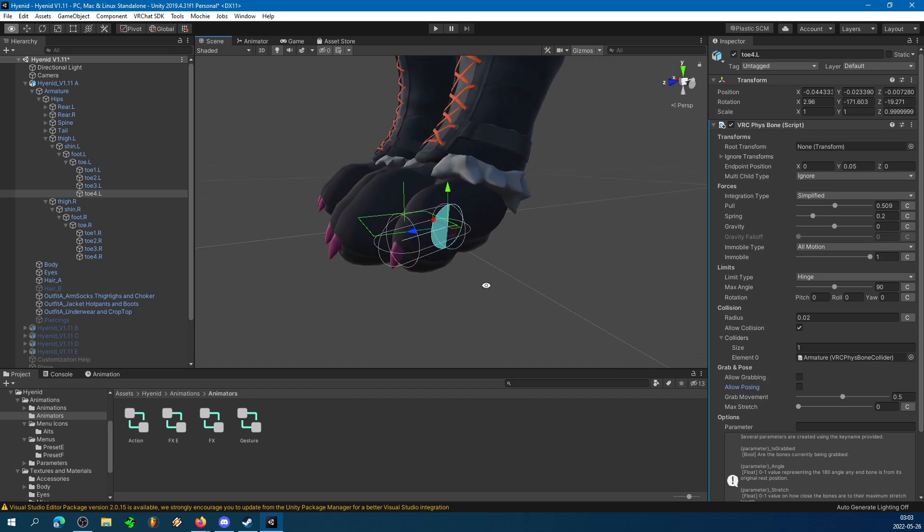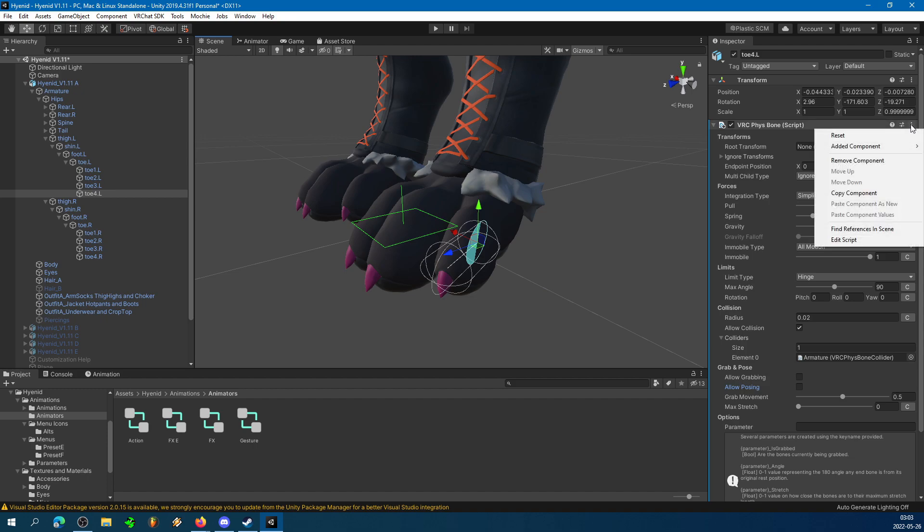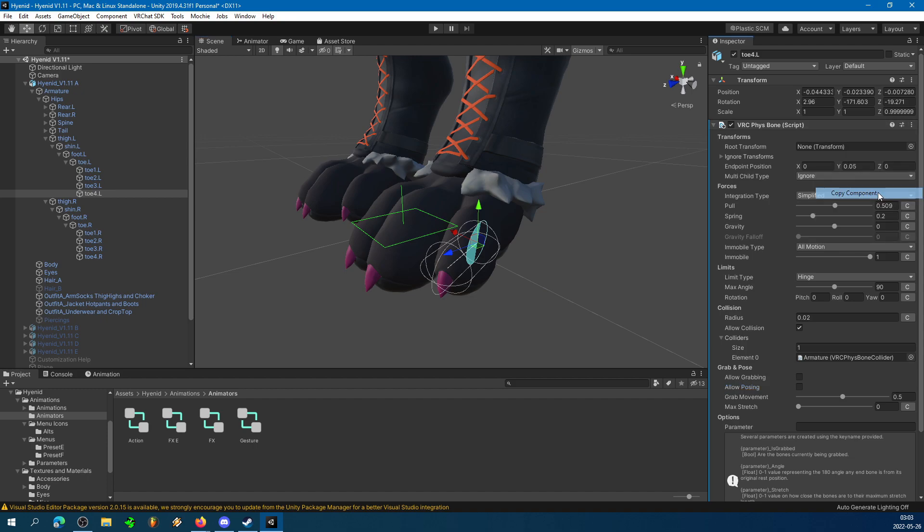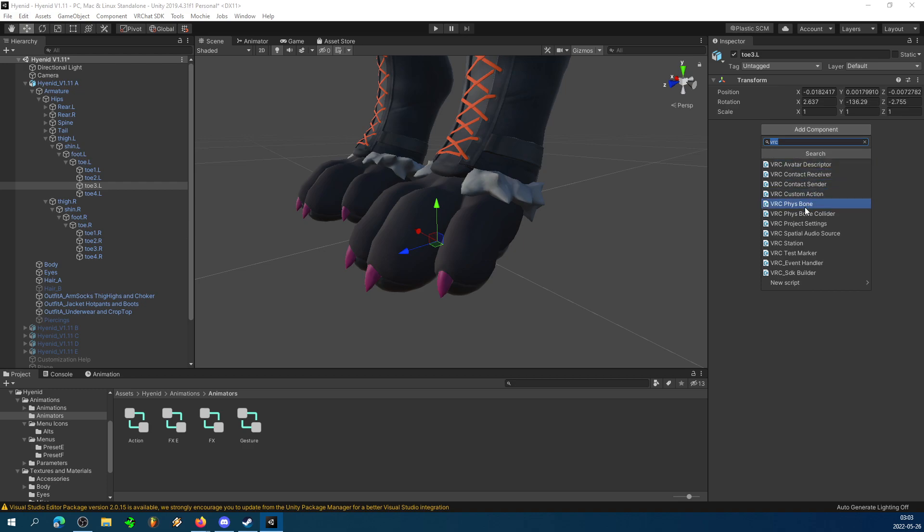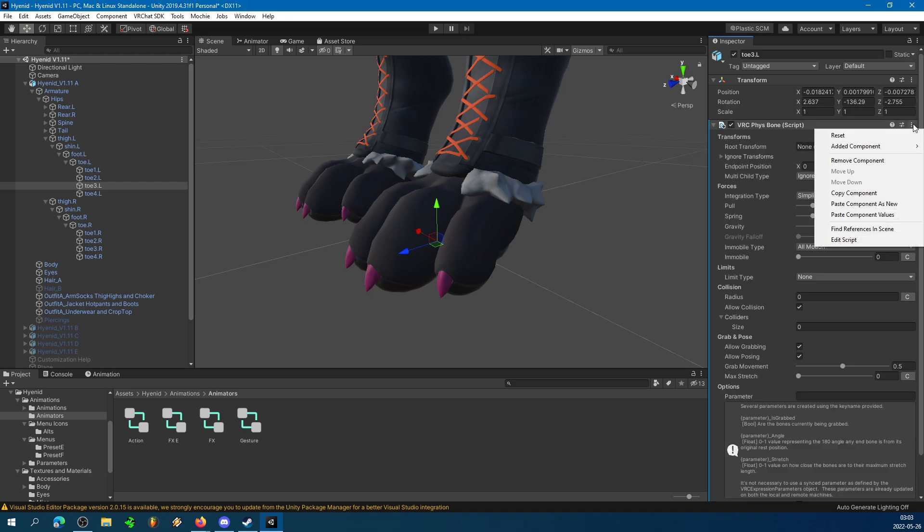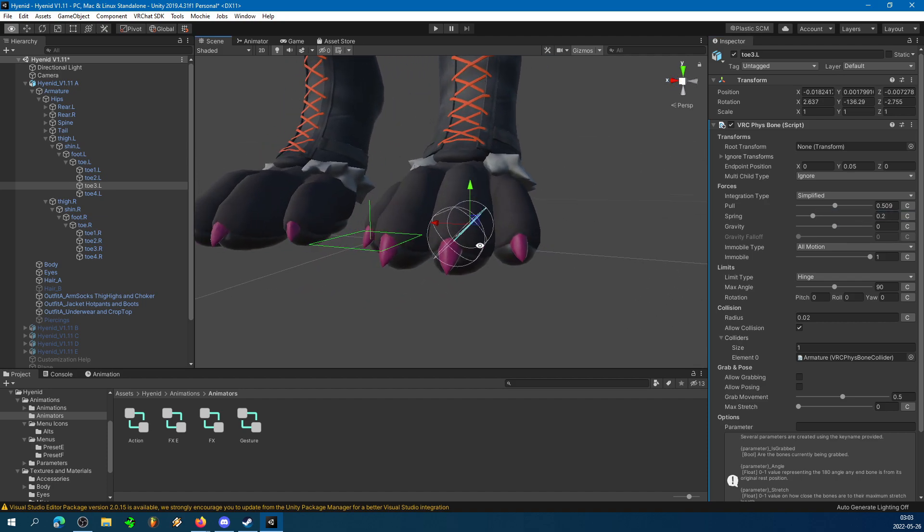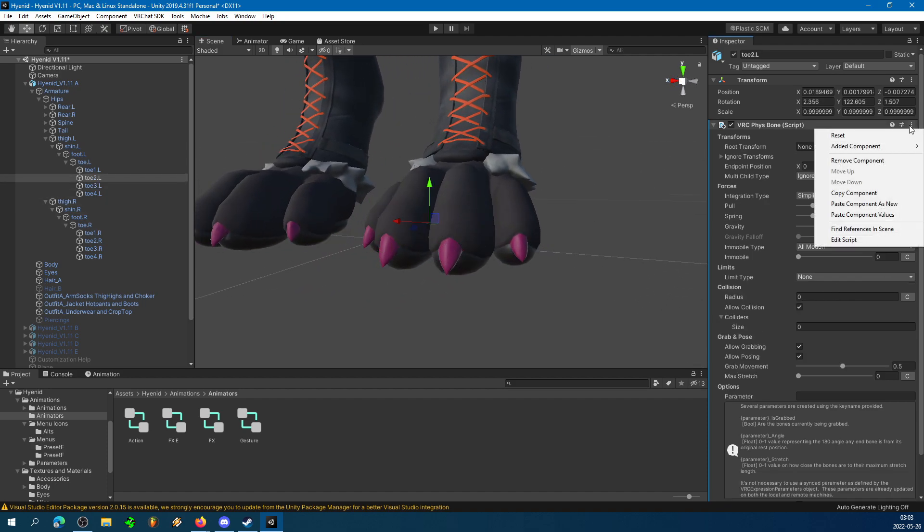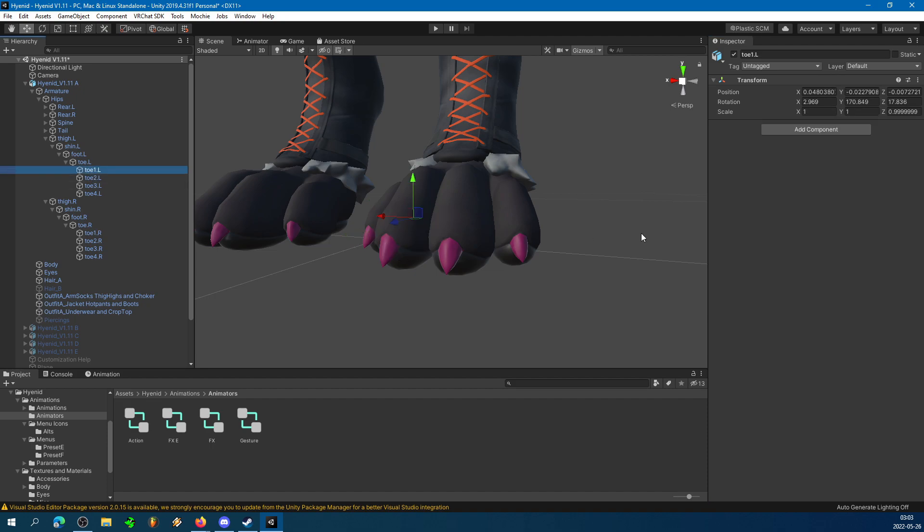And then, basically, to do this for each toe, you just select these three dots up here. Copy Component, select the next toe, add Component, VRC FizzBone, select those three dots again, paste Component Values. And that will paste the values from the previous bone into this one. And you just repeat that for all of the toes that you've got.